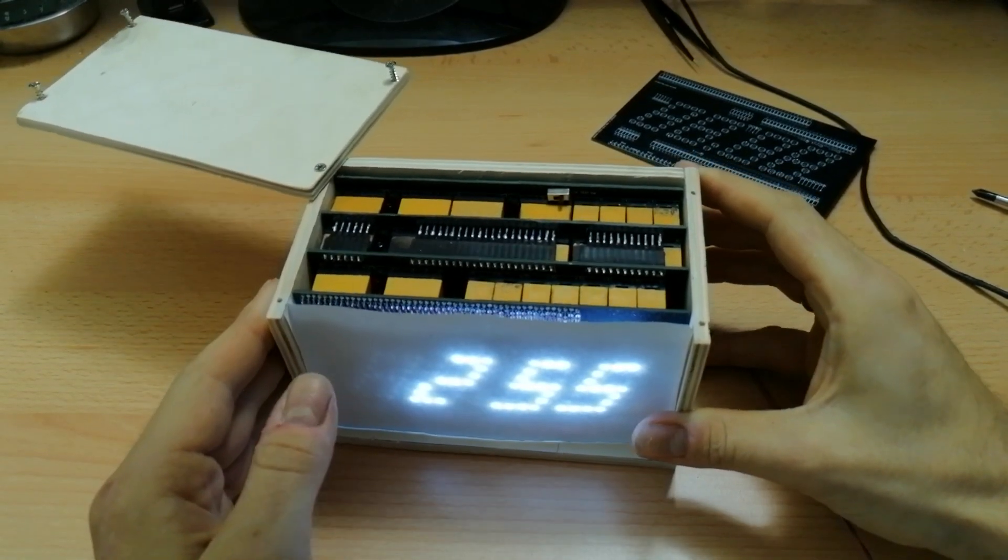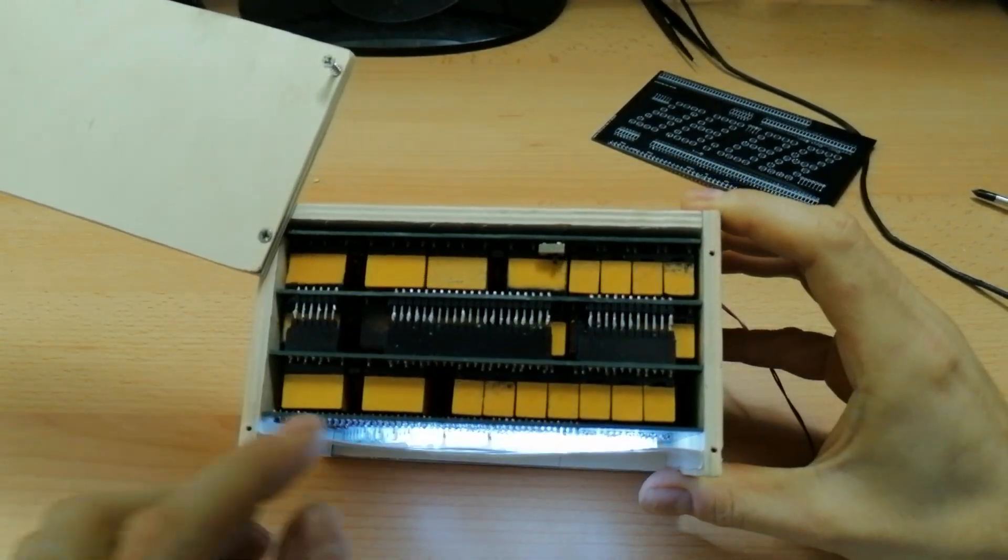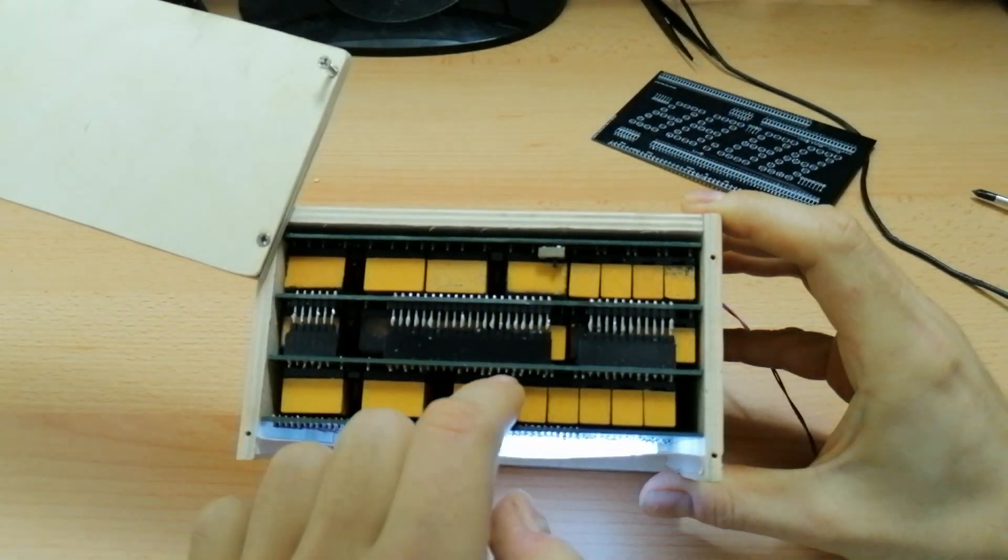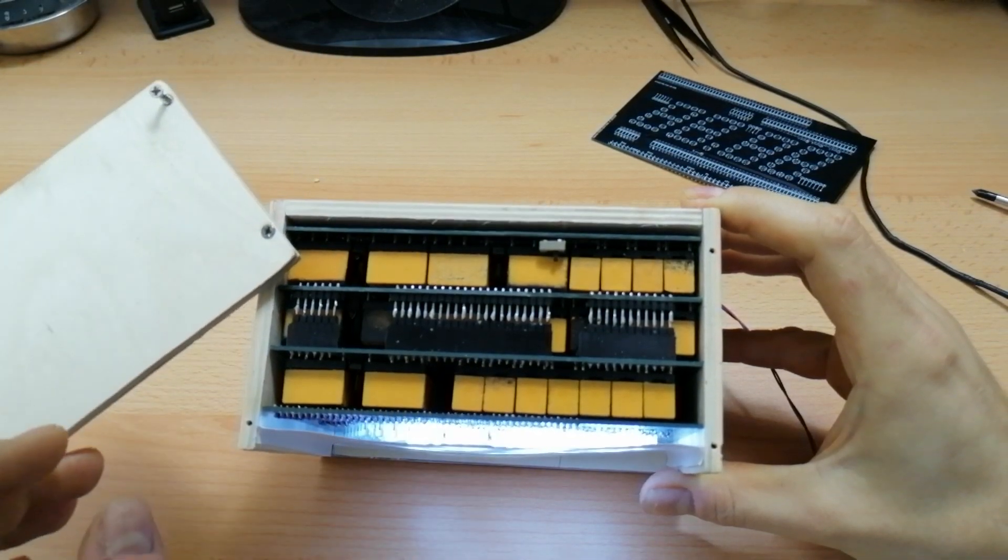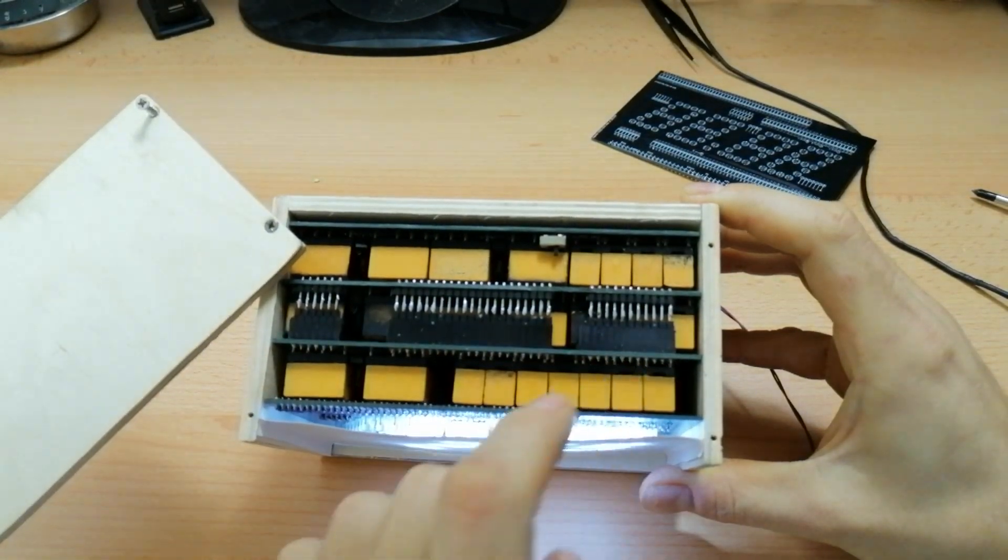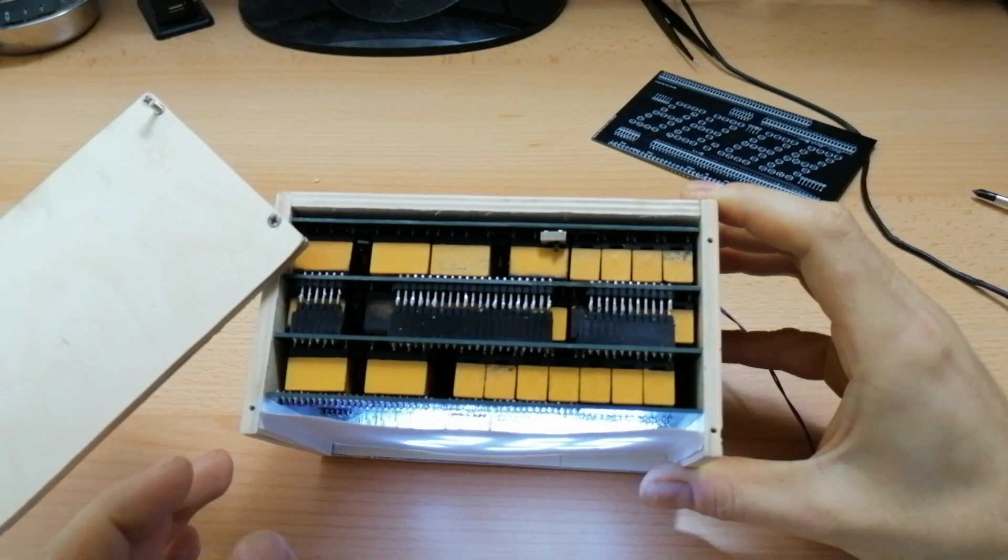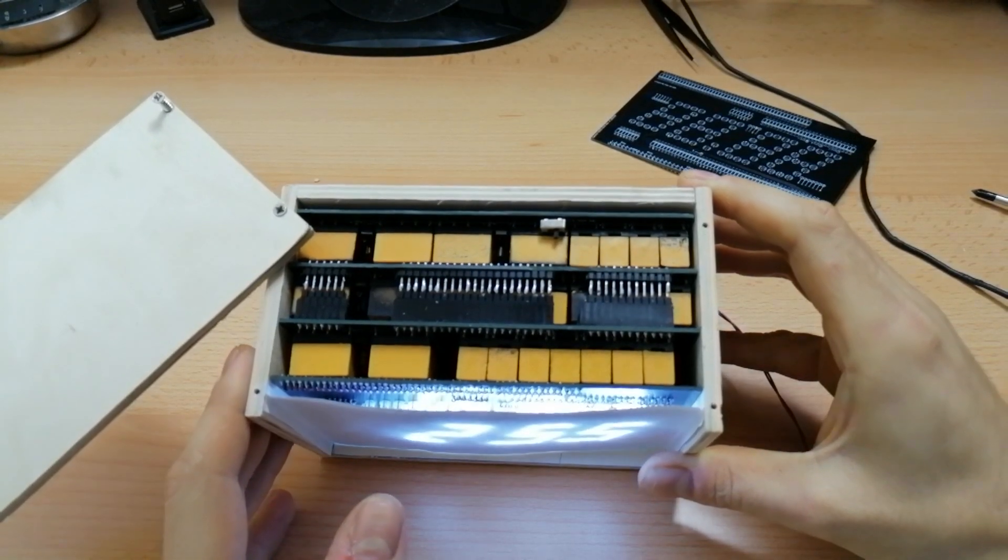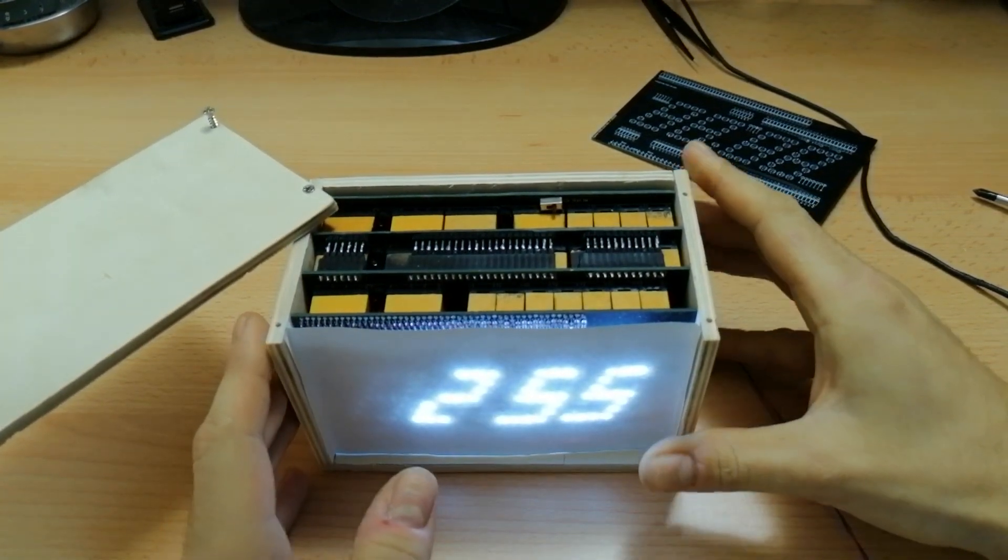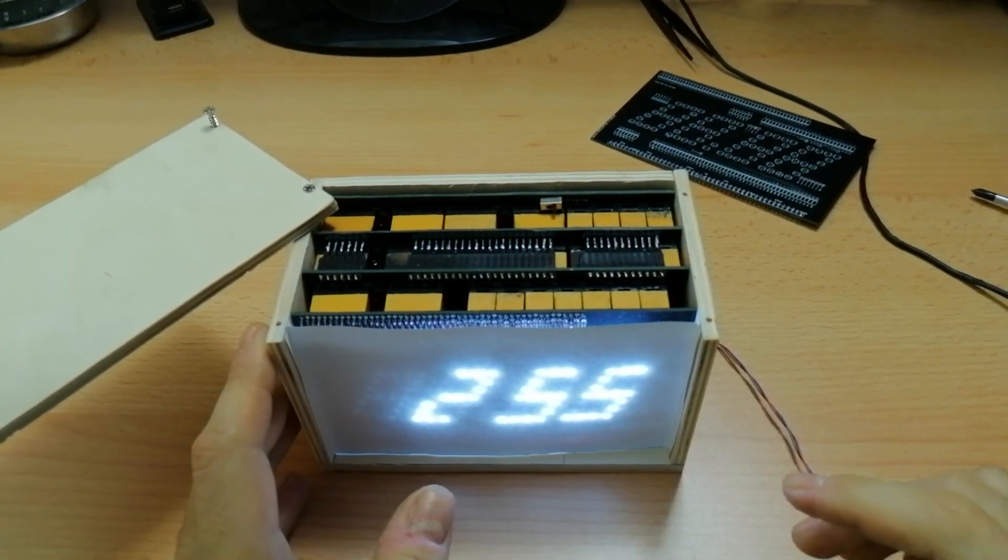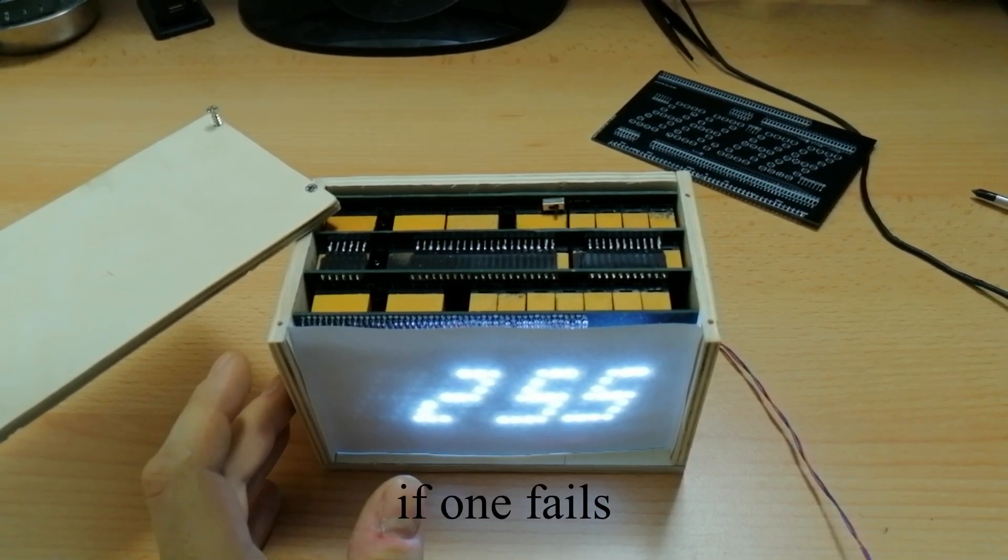Now as you can see these relays, they are on sockets. I had to because these are used relays. With new relays, I don't think you have to. But in this case I can always change them.